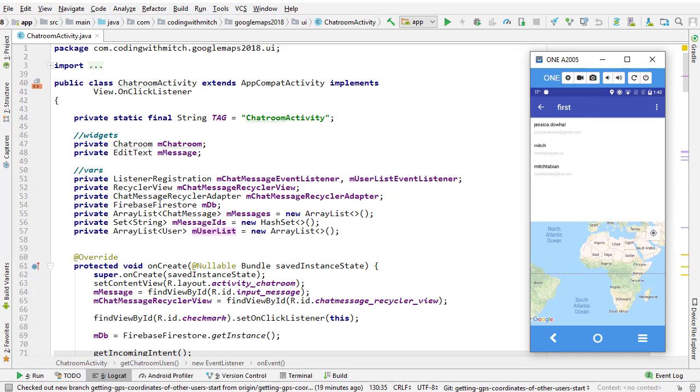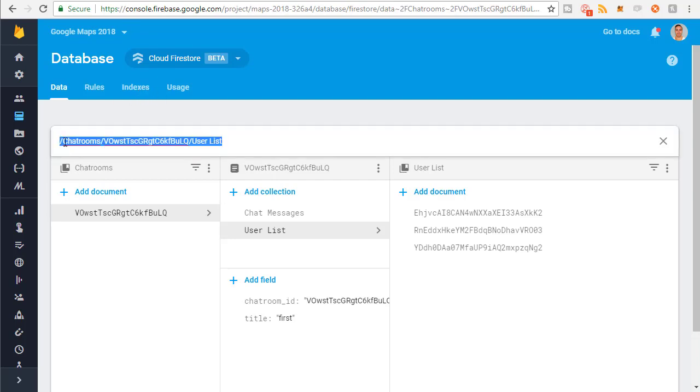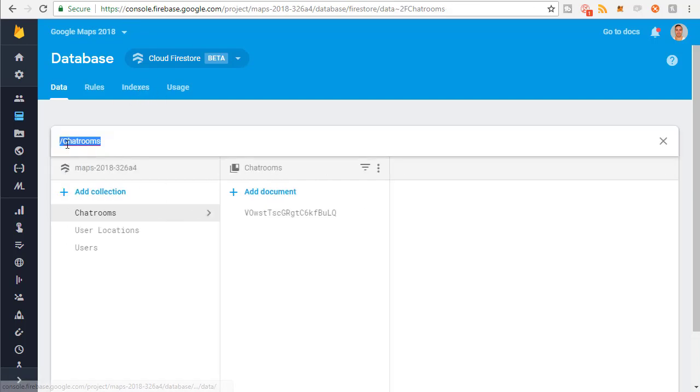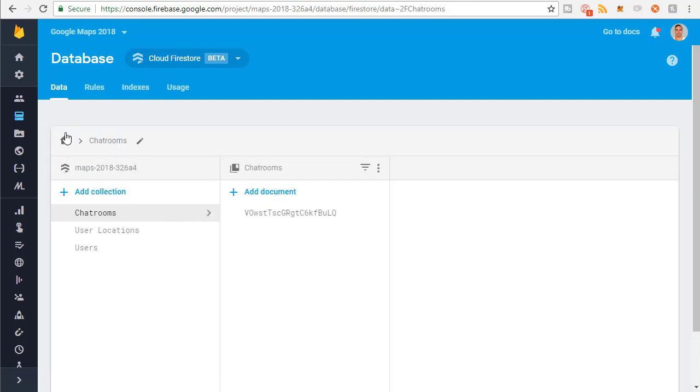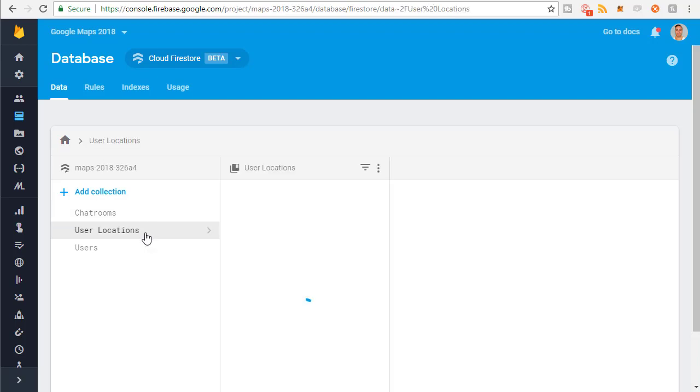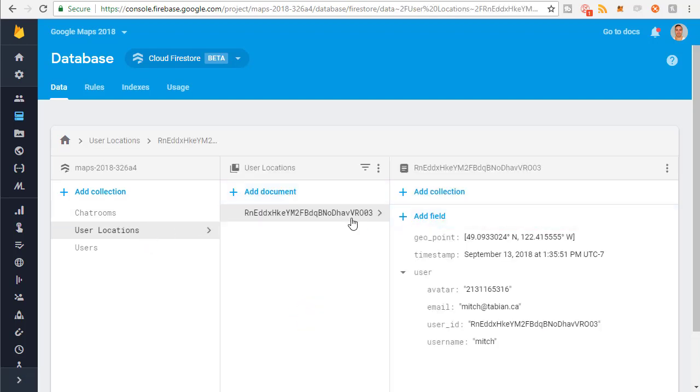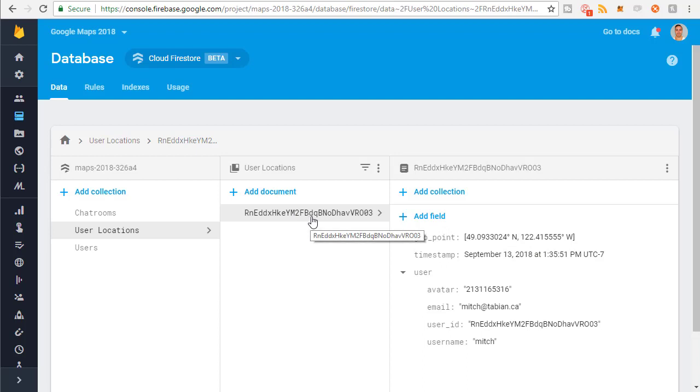So we need to retrieve the GPS coordinates. If I go to Firestore and the database, you can see that the users collection contains all of the GPS coordinates of the users. Right now there's just one here, but normally there would be a list of every user who's ever logged into the application.